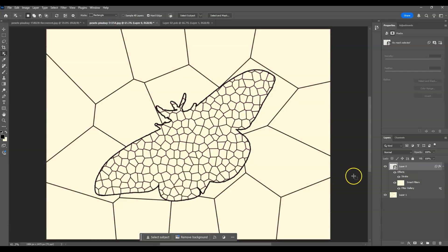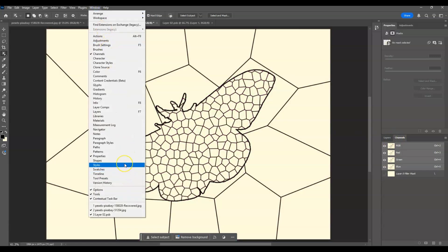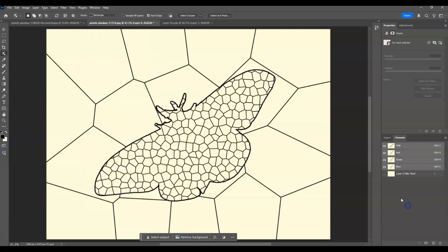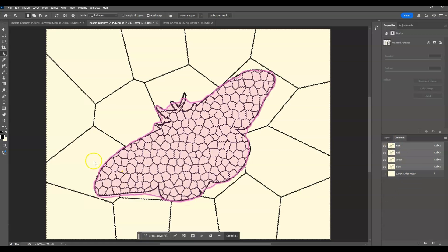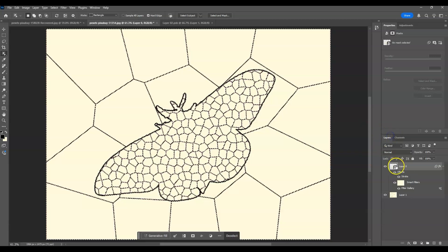The next step is to create a selection from all those lines — the leading. Go to the Channels panel (or find it under Window > Channels). Hold Ctrl and click on the RGB layer — this creates a selection from all those lines. Then invert the selection by pressing Ctrl+Shift+I. Go back to the layers panel.